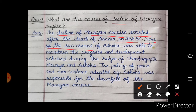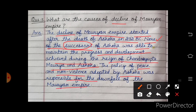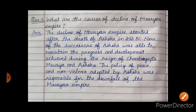None of the successors — uttaradhikari — of Ashoka were able — yogya — to maintain the progress and development achieved during the reign of Chandragupta Maurya and Ashoka. Unki progress ko unke koi bhi uttaradhikari maintain nahi rakh paye. The policy of peace and non-violence — shanti aur ahinsa — which Ashoka adopted, was also responsible for the decline of the Mauryan Empire.